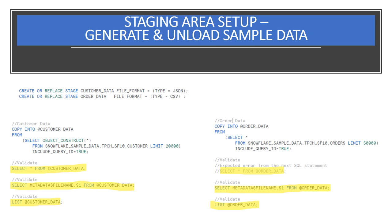We'll be producing sample data by unloading a subset of the data from the TPCH sample data set within the Snowflake sample database that is provided with all Snowflake accounts. We'll then use Snowpipe to load it back into this Data Vault tutorial simulating a streaming feed. For the customer data, we'll use Object Construct as a quick way to create an object from all columns and then offload it into the Customer Data Stage.